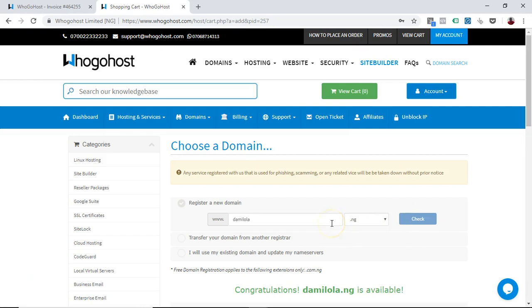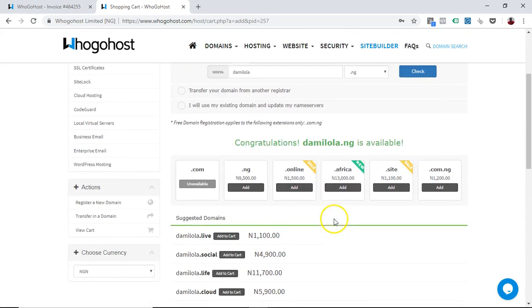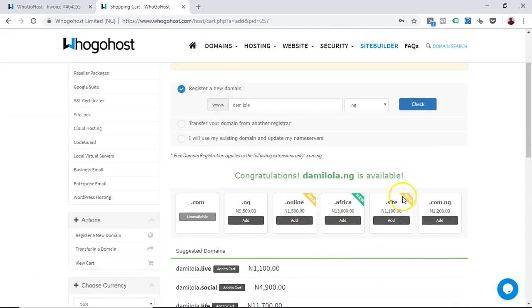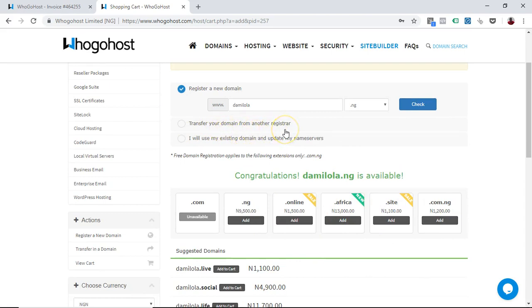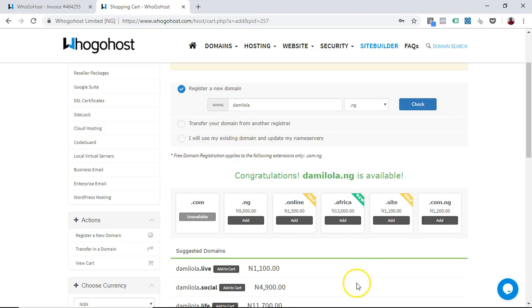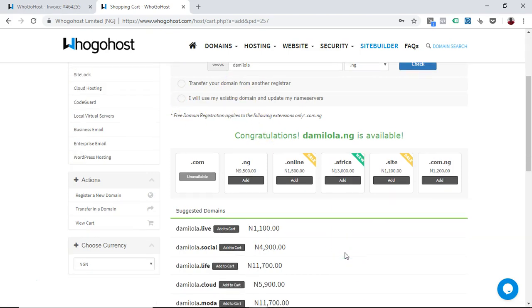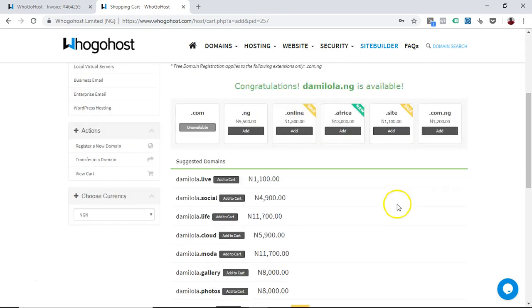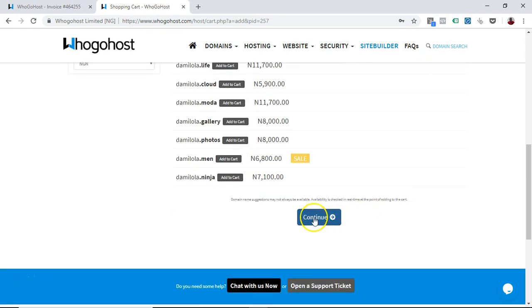This is just to do an availability check on my domain. If it's available, then if you need to transfer your domain from another registrar, you use this. And if you want to use an existing domain name that you already have with us, then you can also use this.